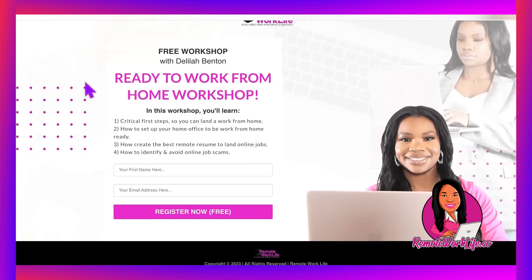This is a good one, you guys. And all you have to do is put in your first name, your email address and hit register. And the link to this workshop is in the description box.